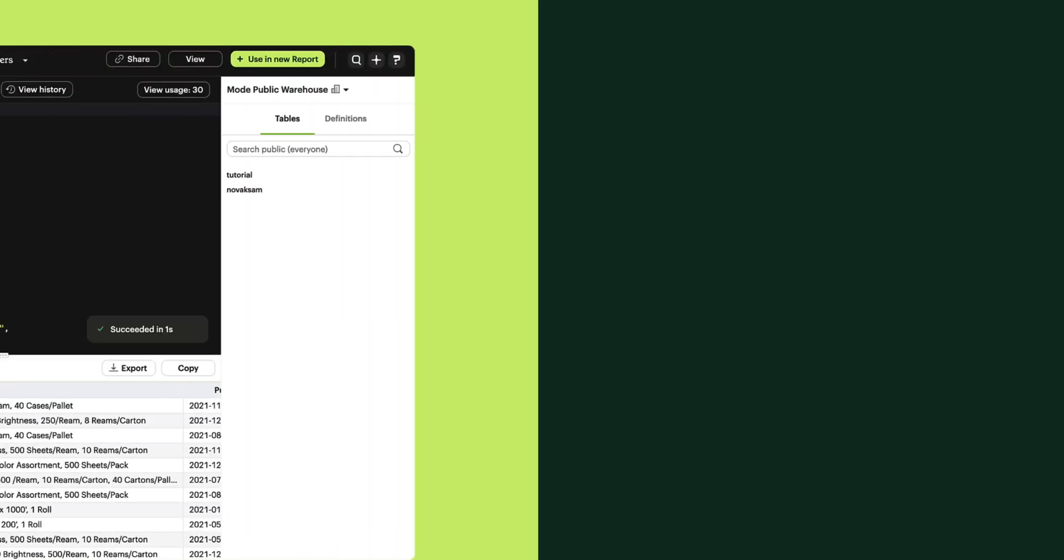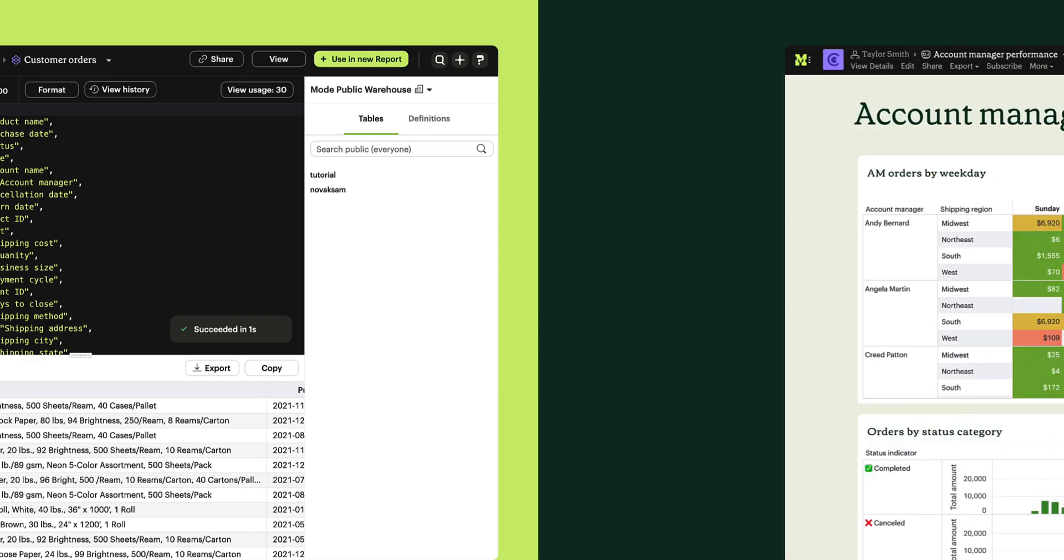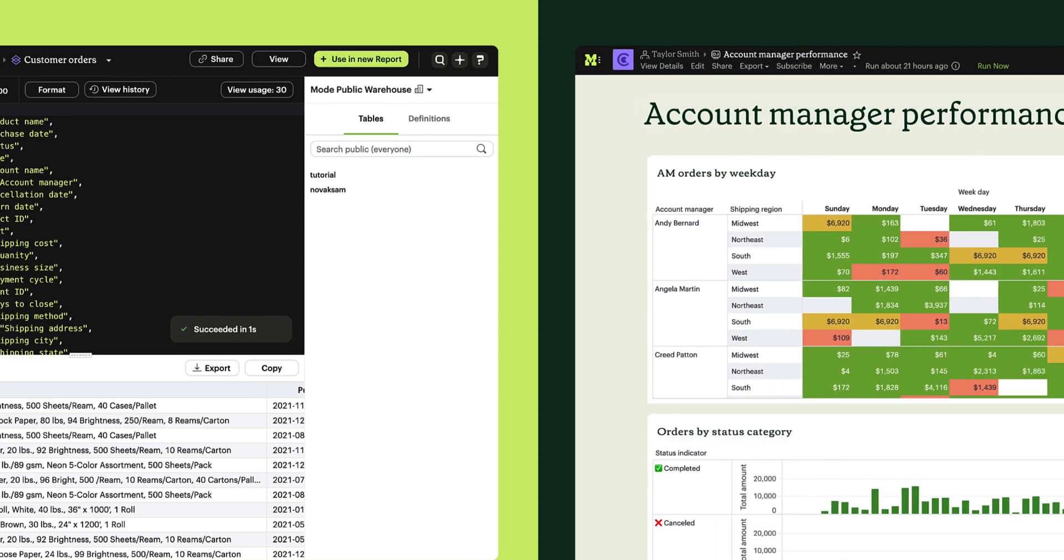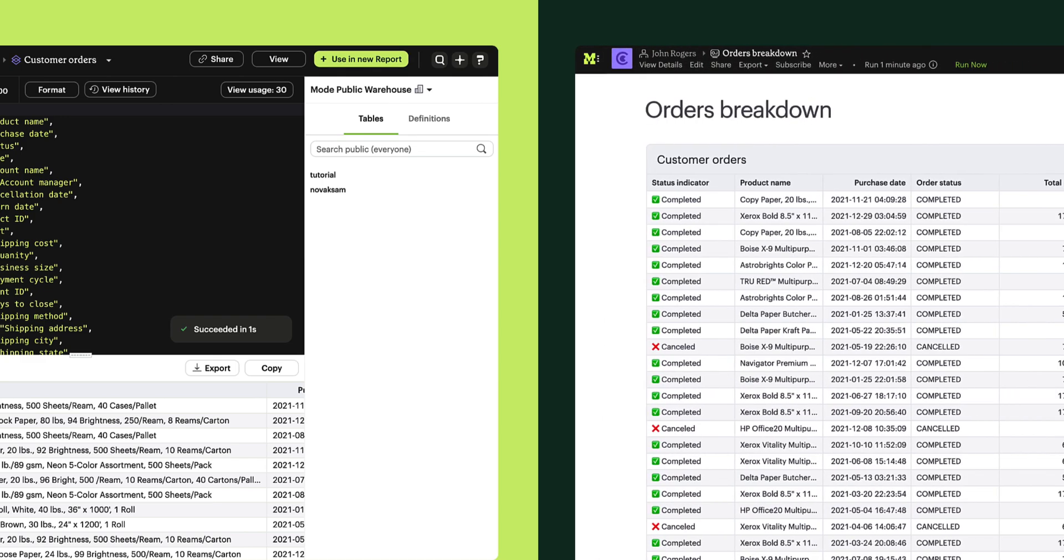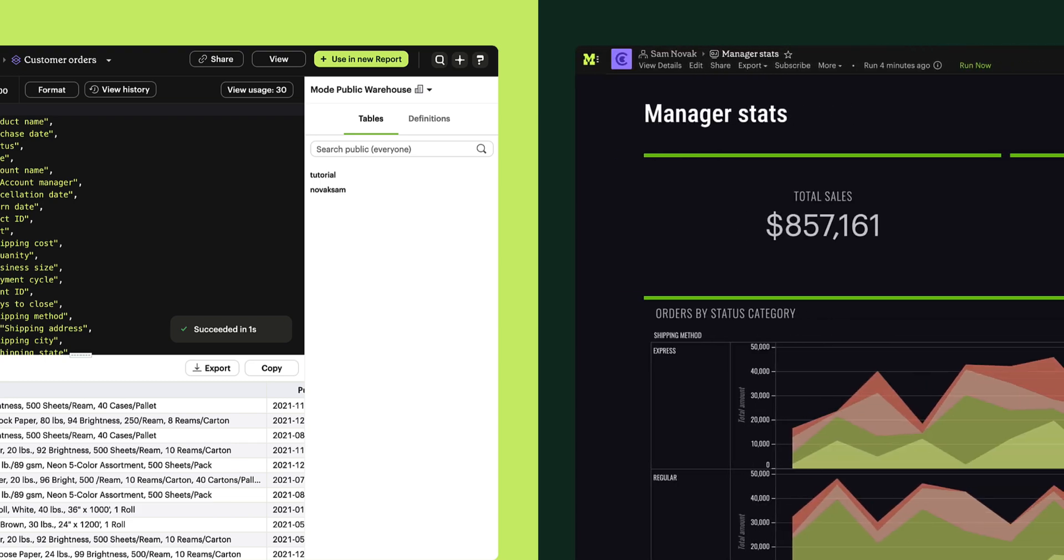With datasets, you can power multiple reports from one dataset to centralize logic, reduce repetitive data requests, and decrease hits to the warehouse.